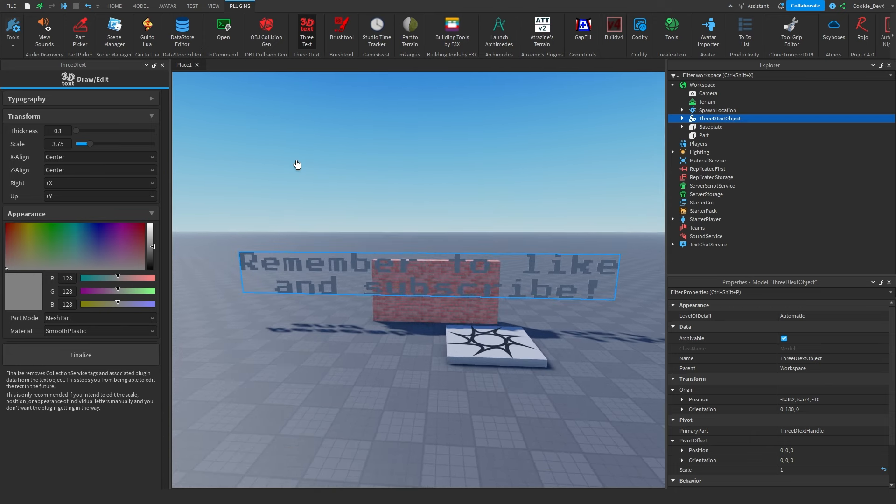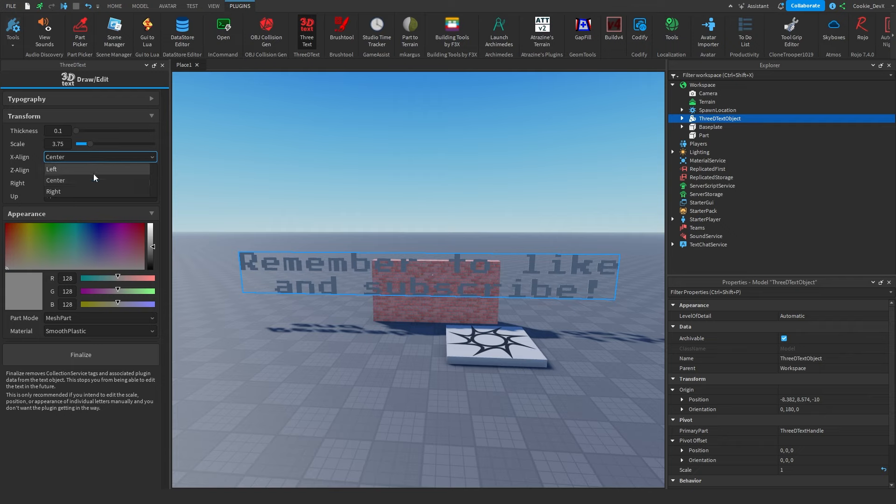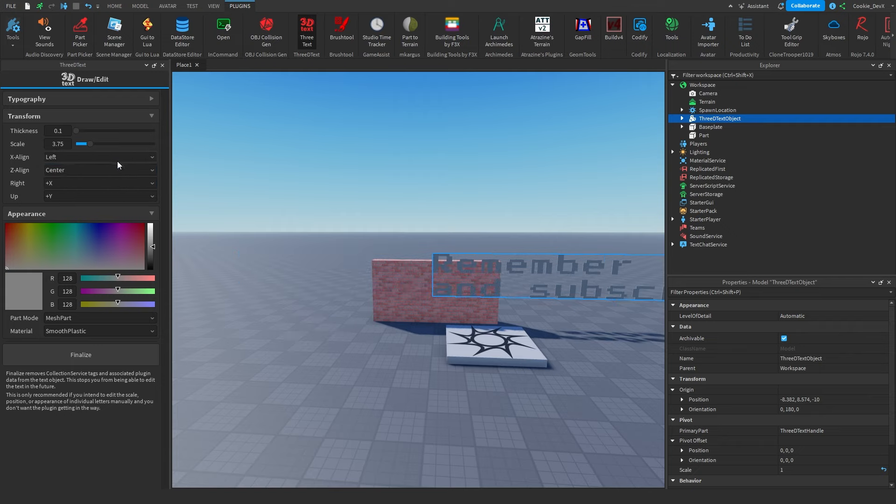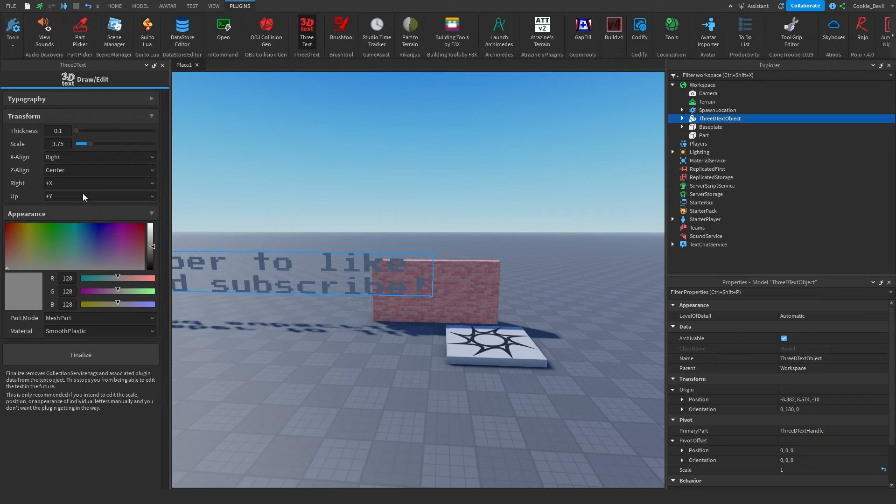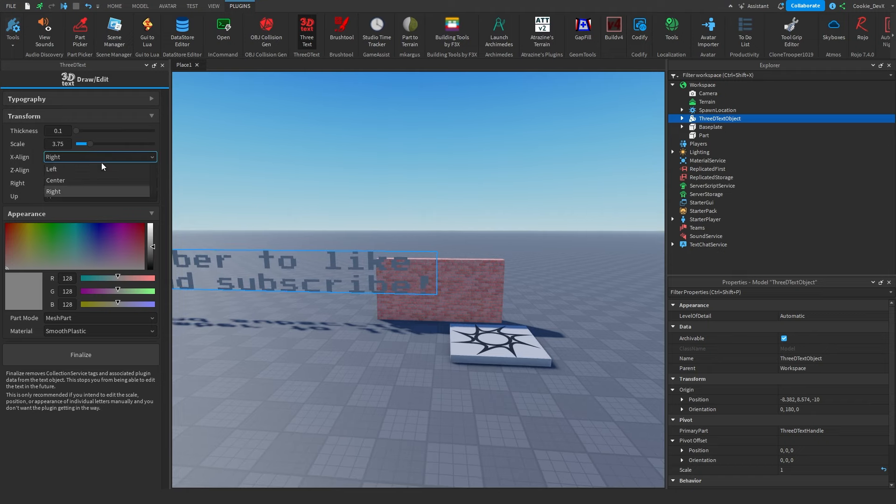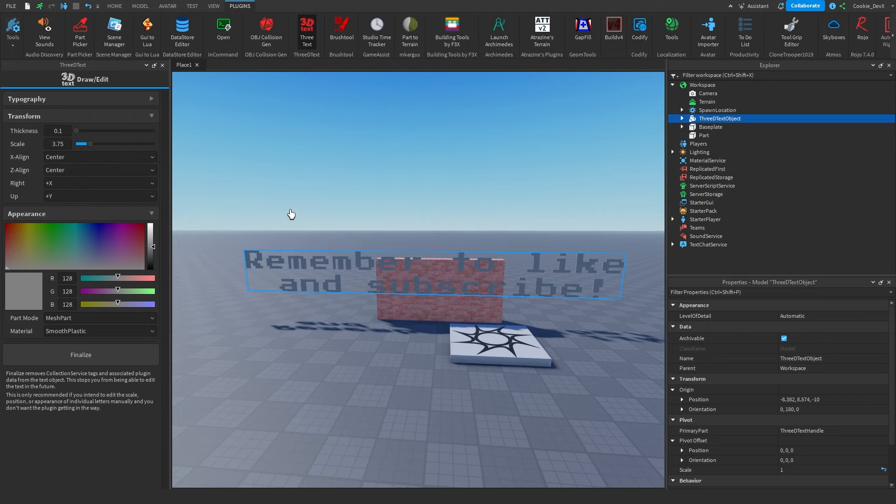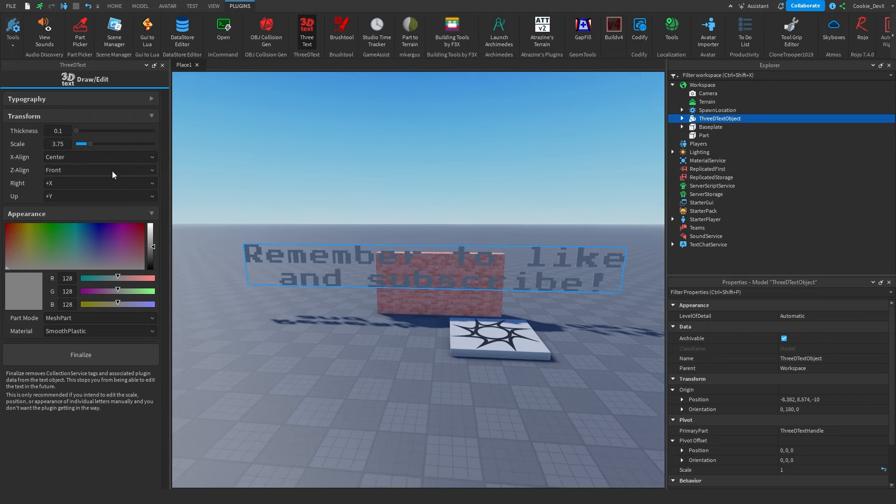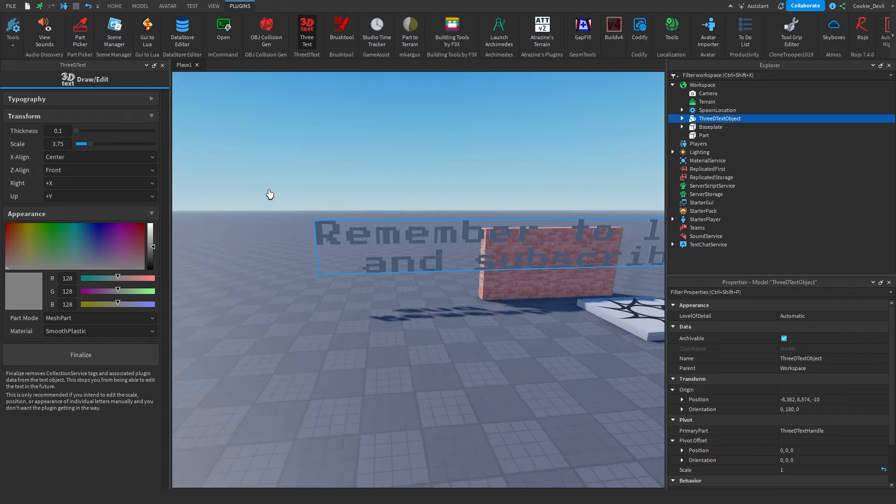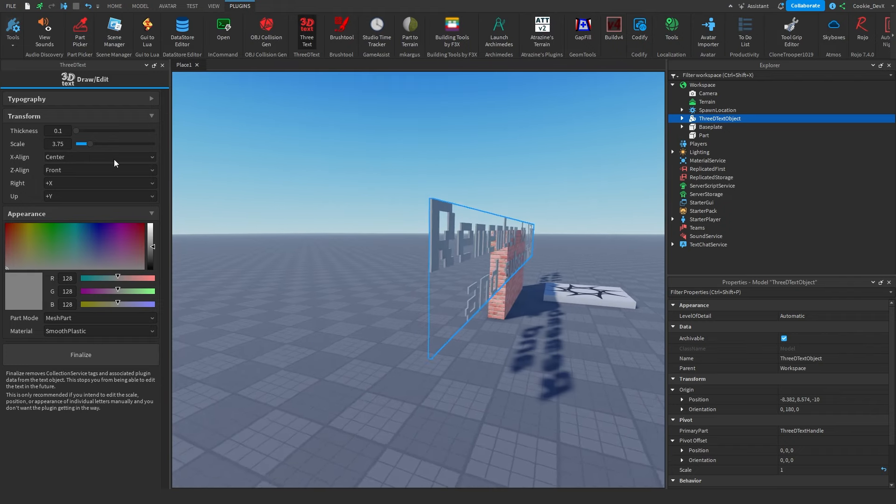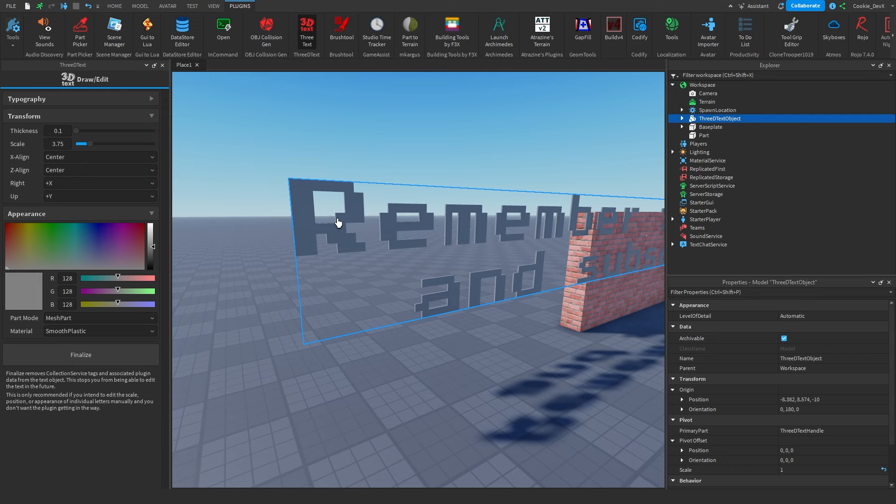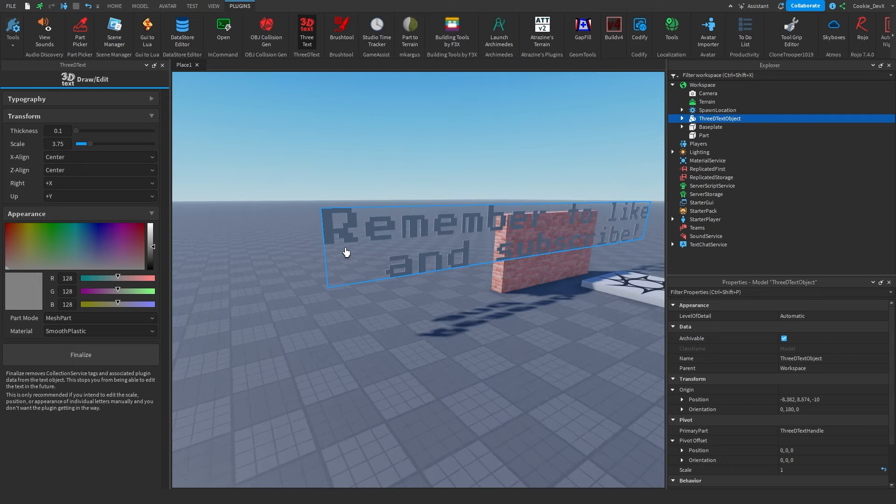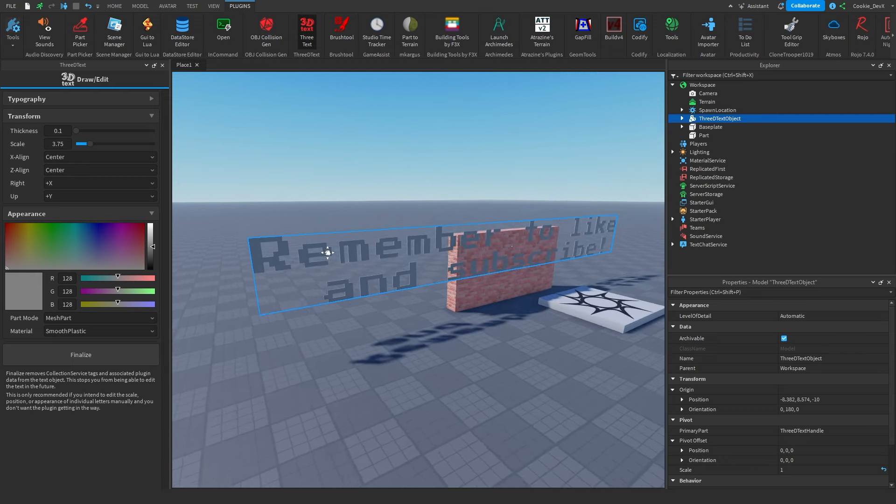Then you're also going to notice we have our x-align and our z-align. So with the x-align, we can change where it's going to be aligned on the x-parameter, just like this. And then we have the z-align, where we can also change where it's going to be aligned in the z-axis. So you can just experiment with those to what you feel is necessary.